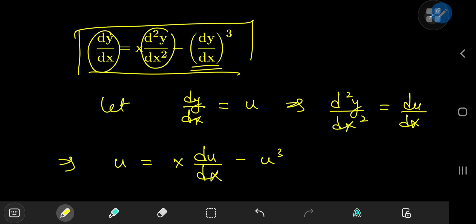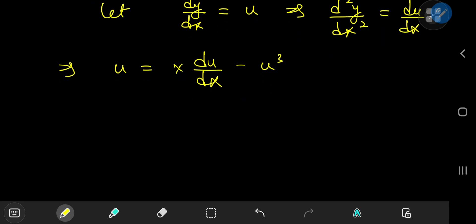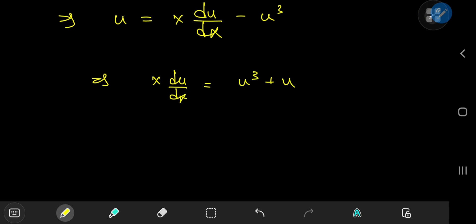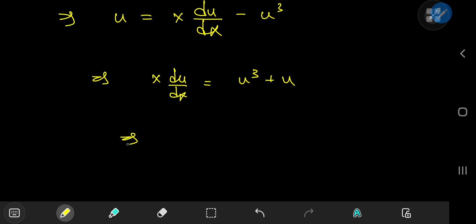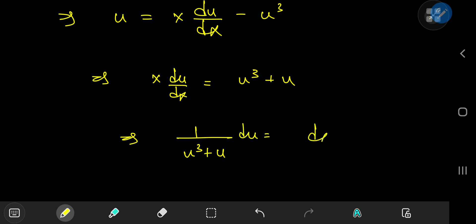So this is a separable differential equation, which is pretty easy to solve. On rearranging the terms we can write this as x times du/dx equal to u cubed plus u. And on further rearrangement we can write this as (1/(u³ + u)) du equal to (1/x) dx.